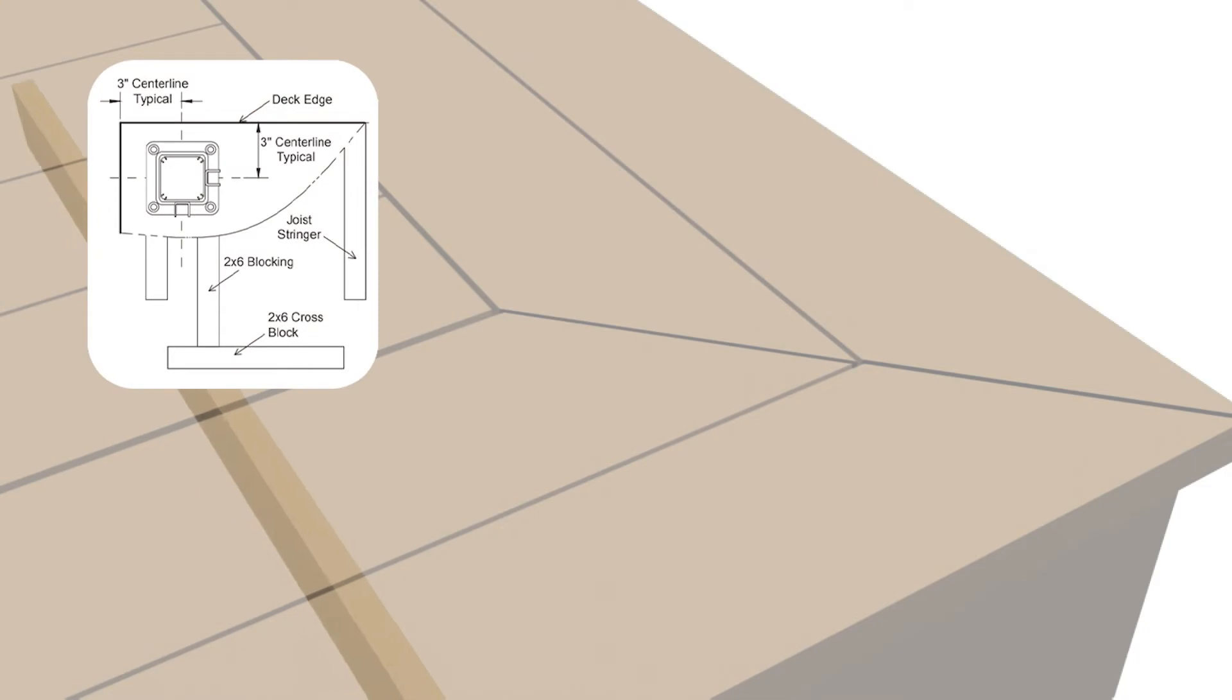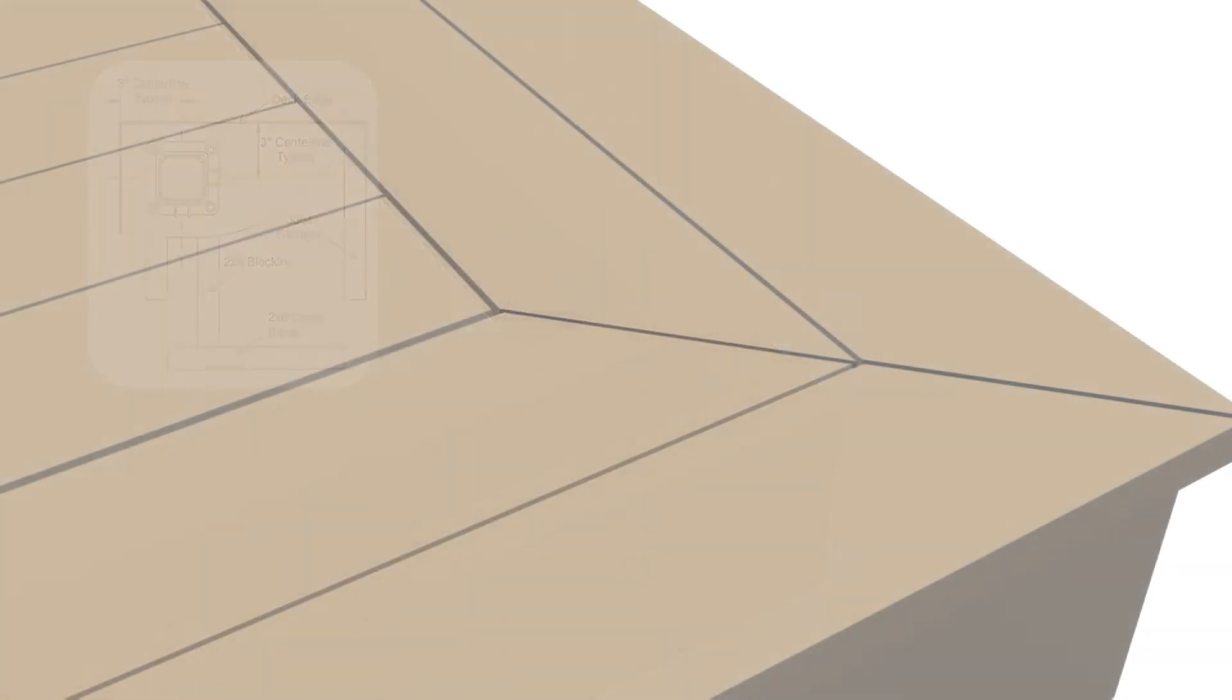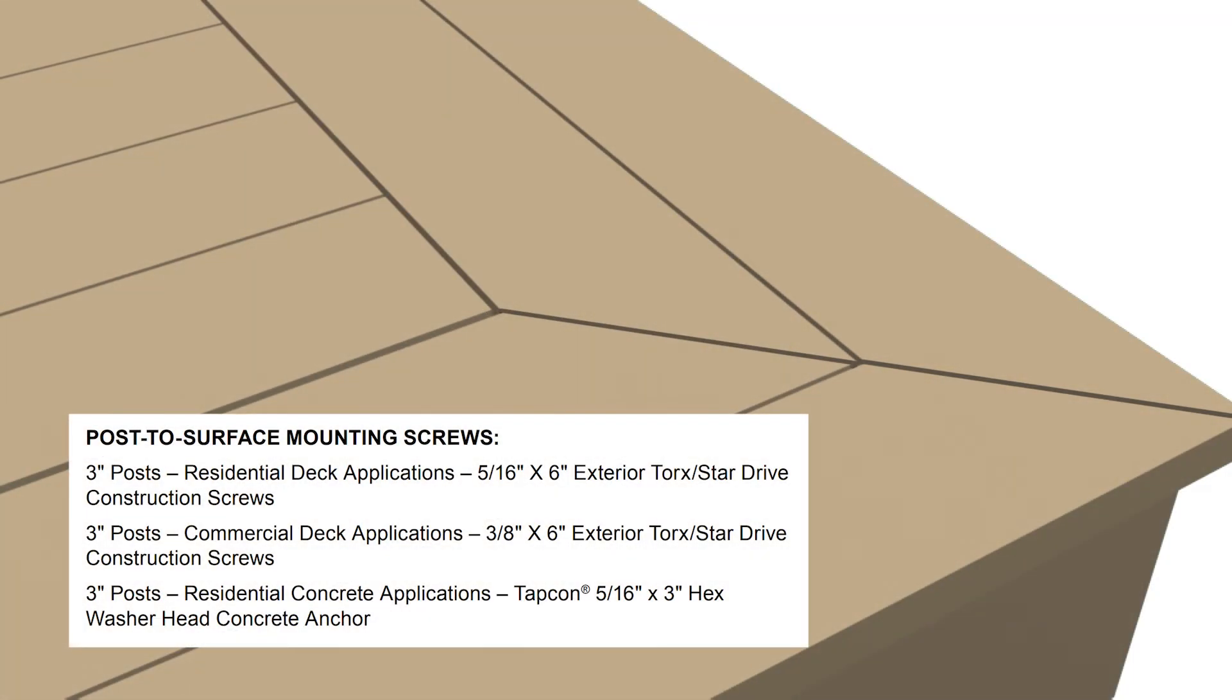Install proper post blocking. Use proper attachment screws or anchors as directed. Deck screws at each post location are not included with post kits.